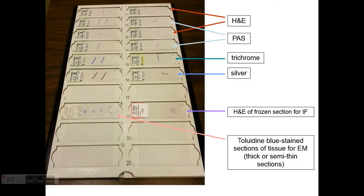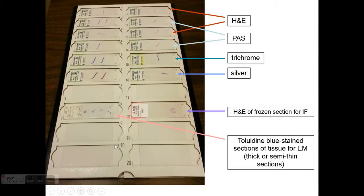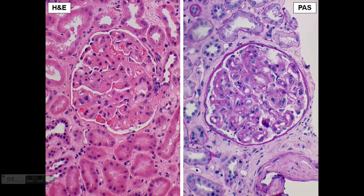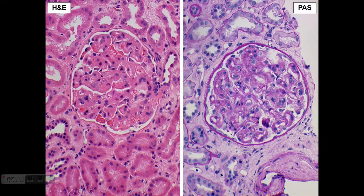Here you see a section stained with H&E. We can also stain tissue that went for immunofluorescence, and we can stain tissue going for electron microscopy with toluidine blue before putting it in the electron microscope. Because it's embedded in very hard plastic rather than paraffin, it stains best with toluidine blue. H&E highlights the cellular component and is the bottom-line stain in general pathology, but for kidney pathology we rely heavily on PAS and silver stain for better architectural detail.